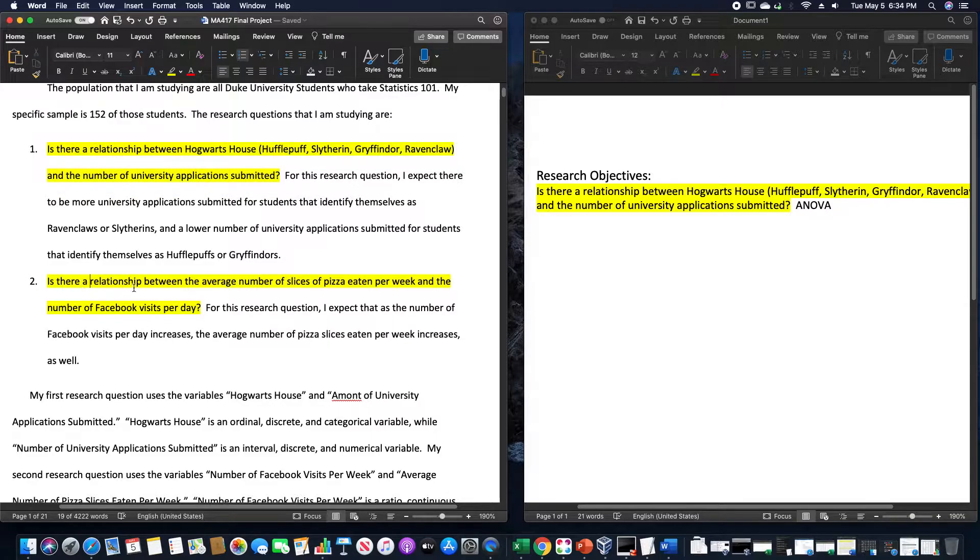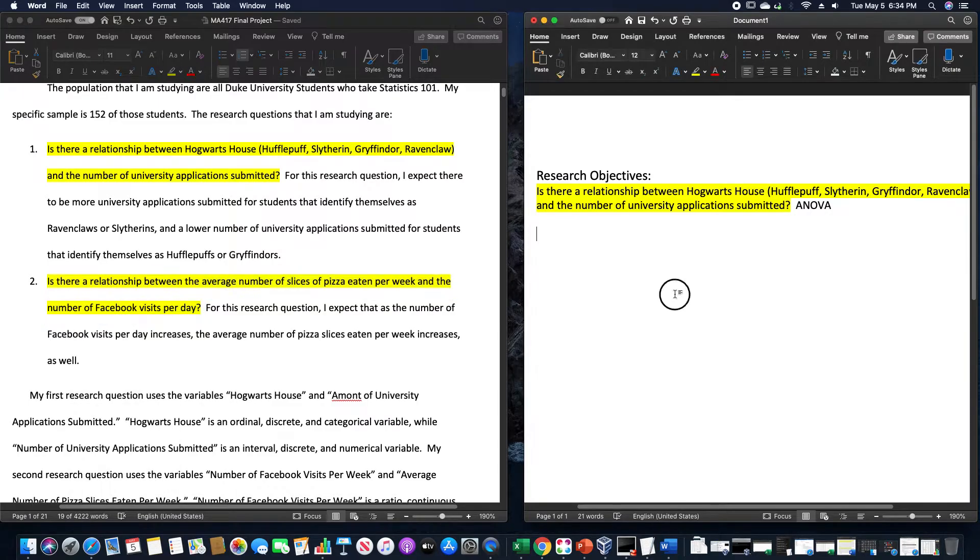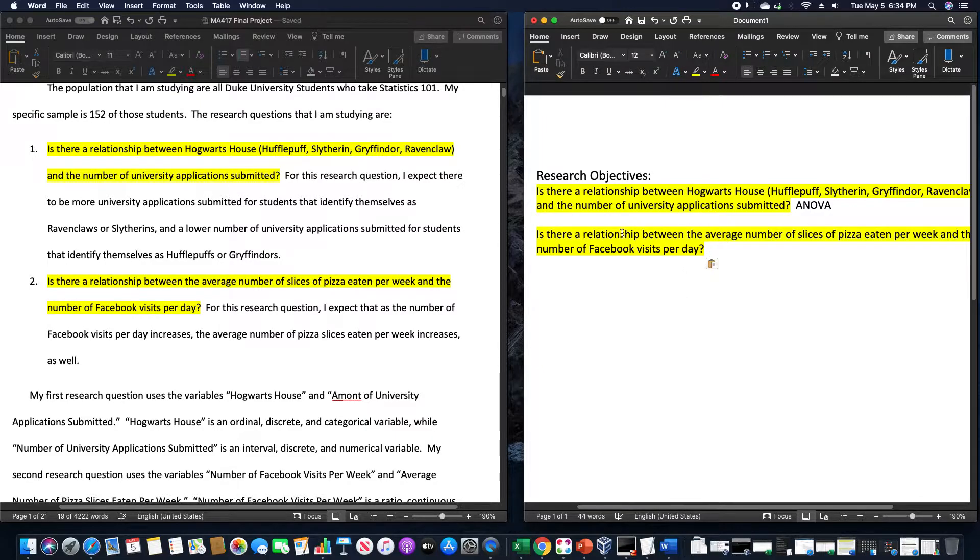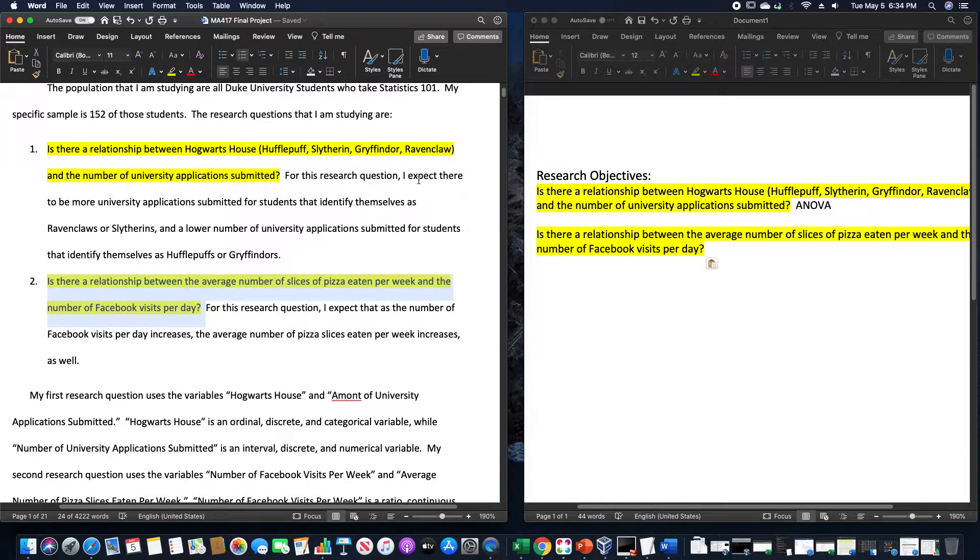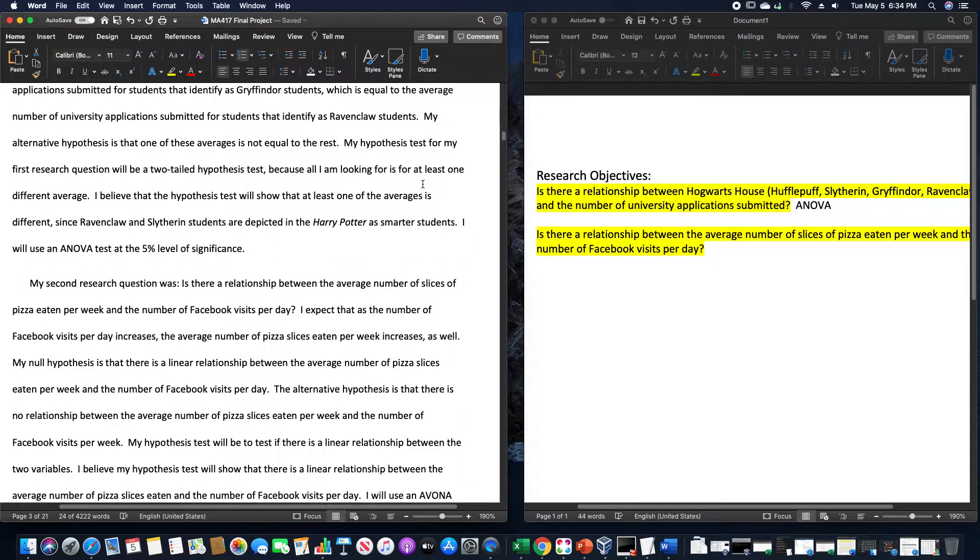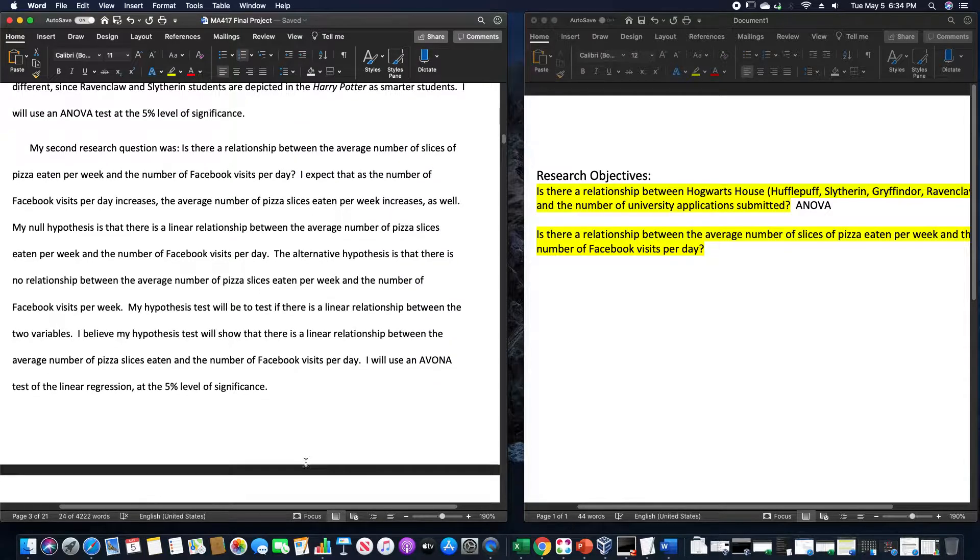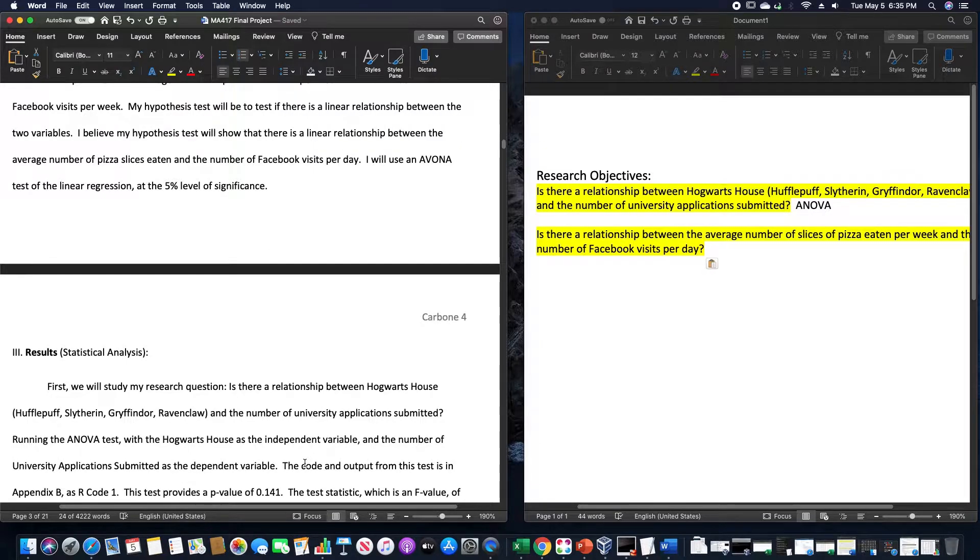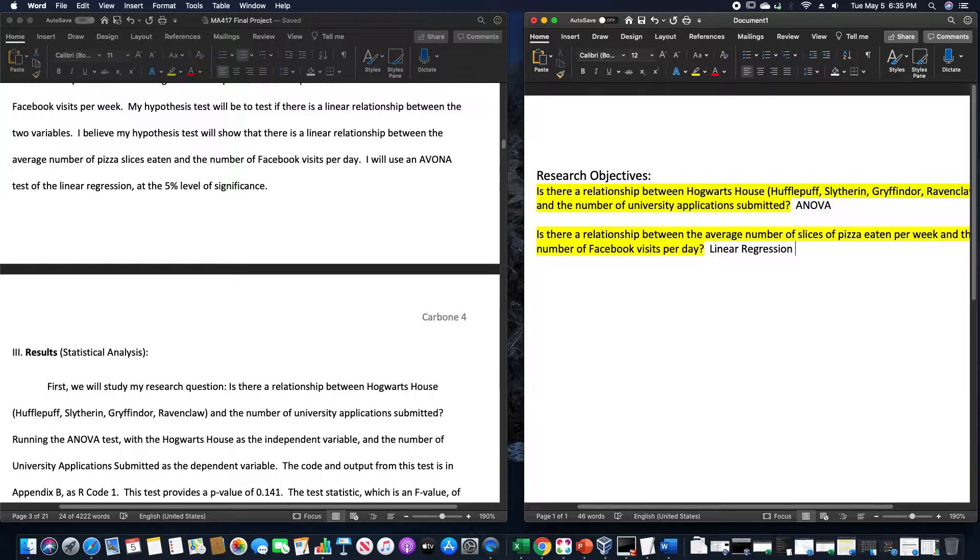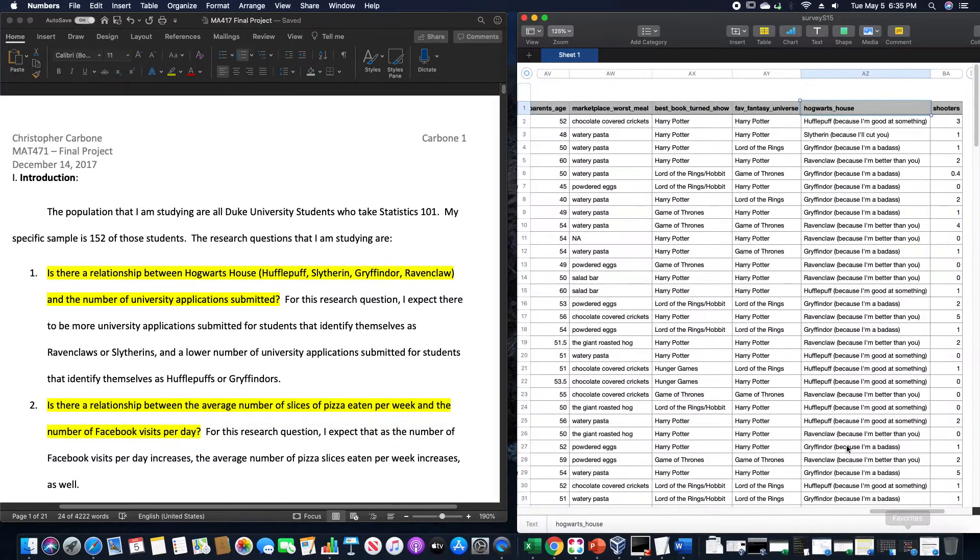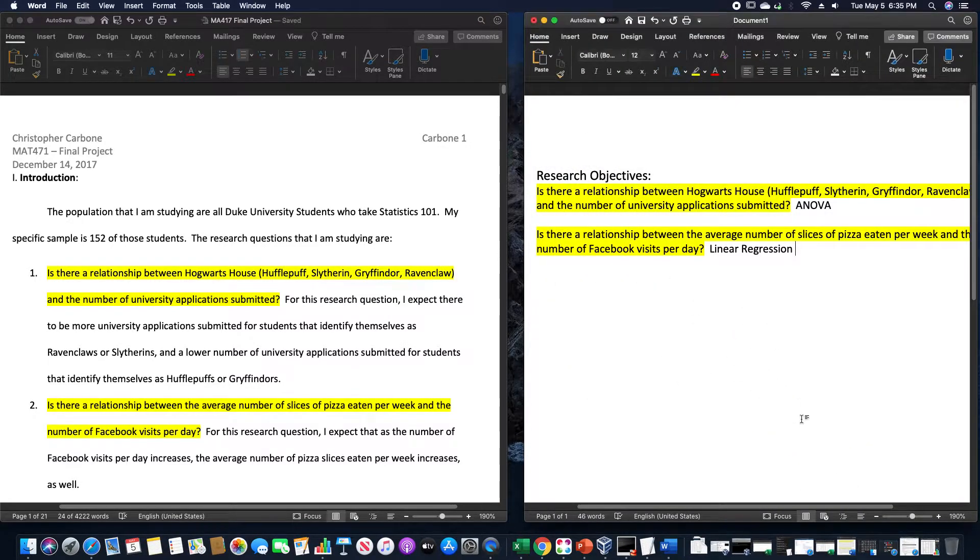Is there a relationship between the average number of slices of pizza eaten per week and the number of Facebook visits per day? For something like this, you could go down a bit to find that this had used a linear regression analysis. So this one here was a linear regression analysis, specifically looking at the ANOVA table from this linear regression. That was just from this data set here involving from Duke University from I believe that was the spring of 2019.